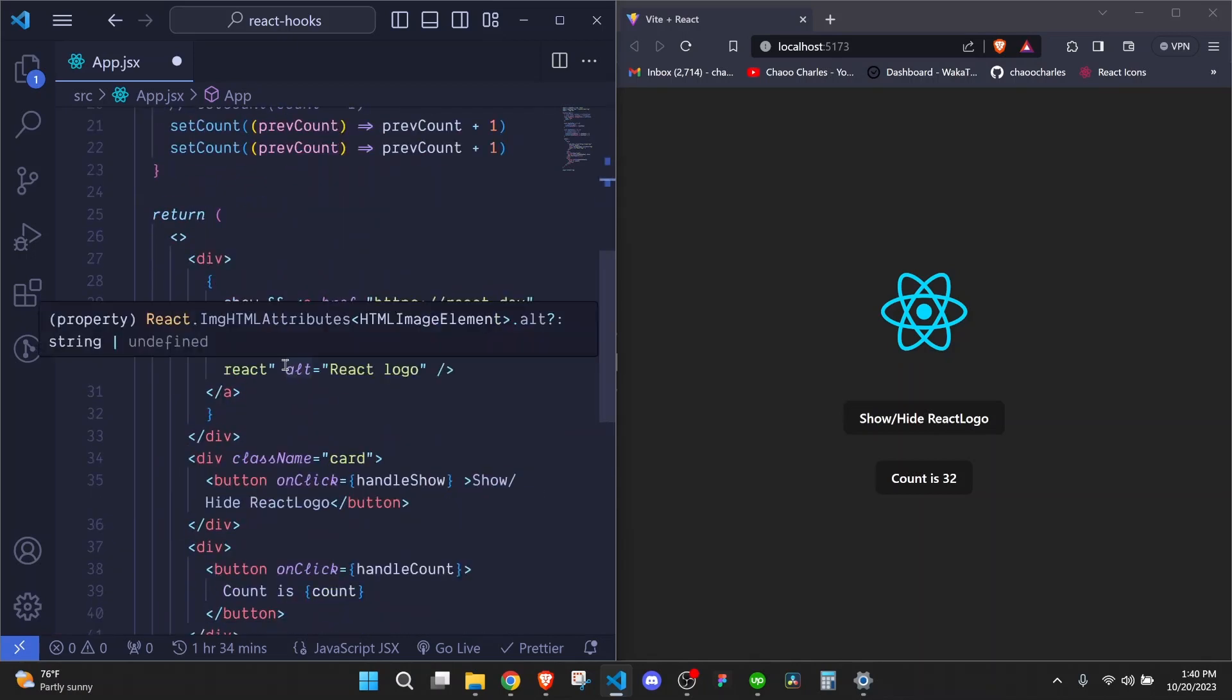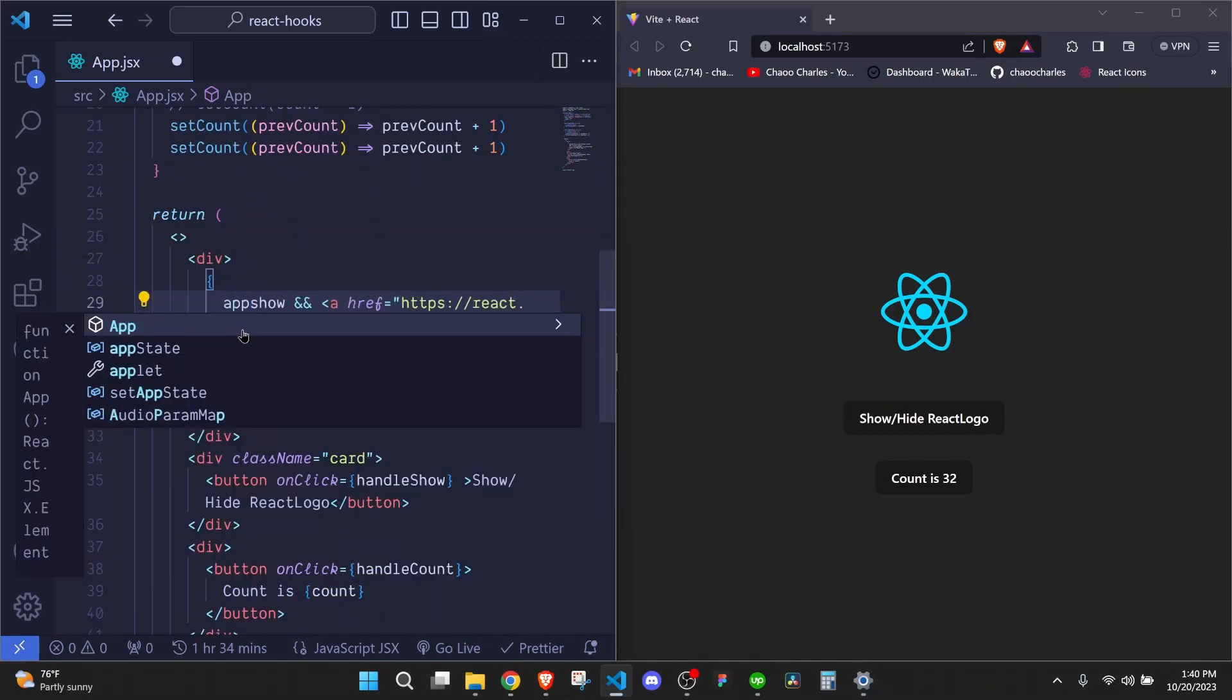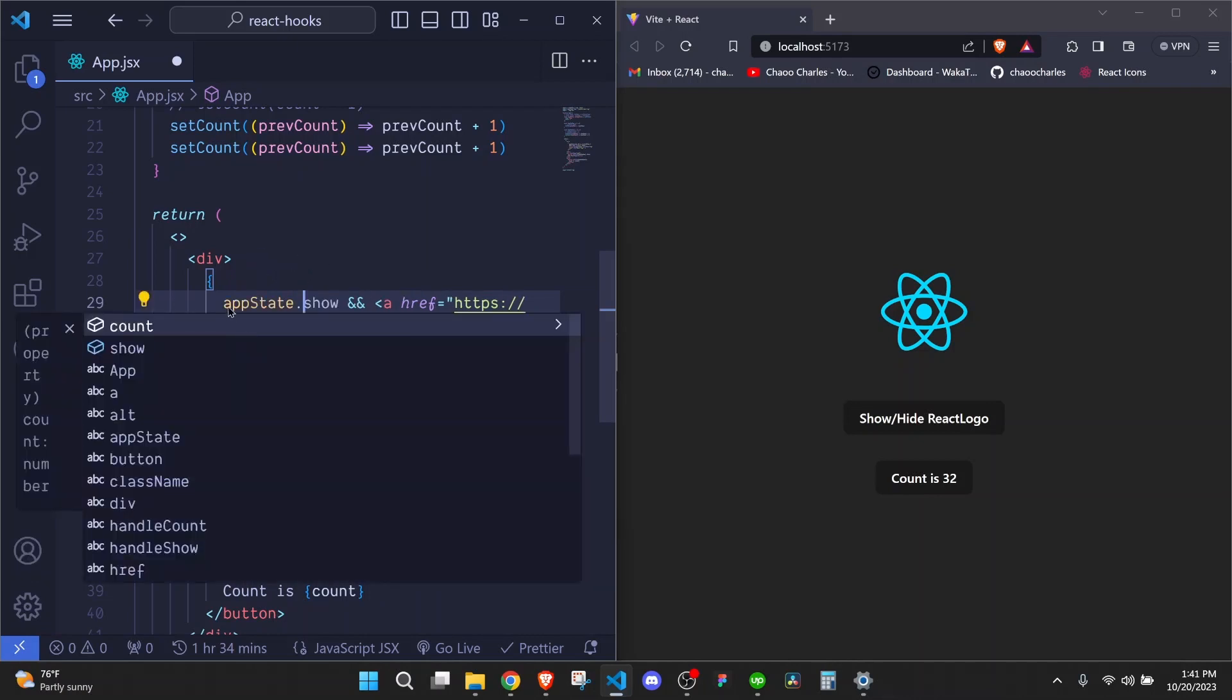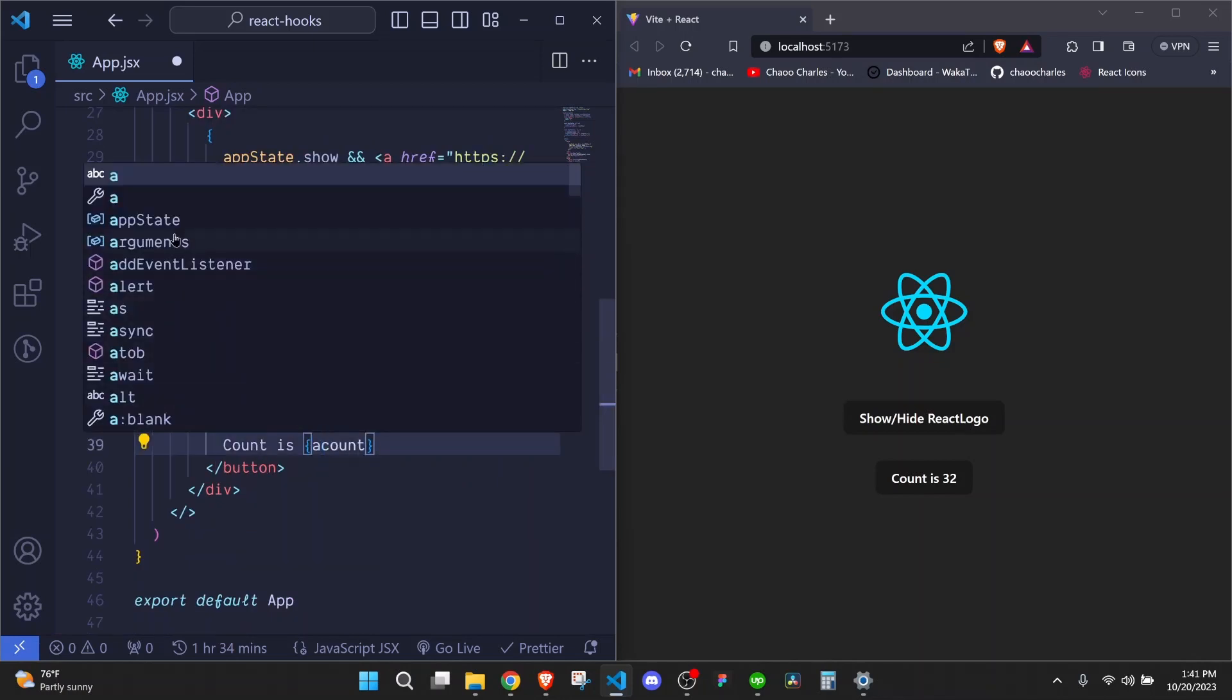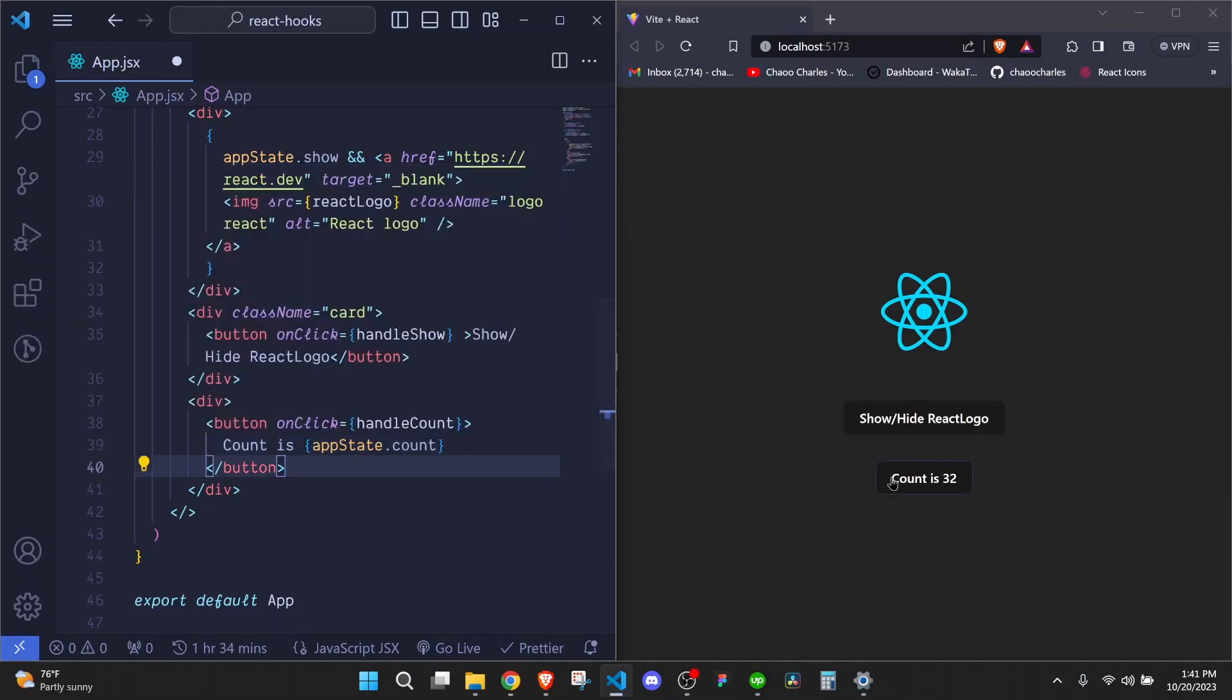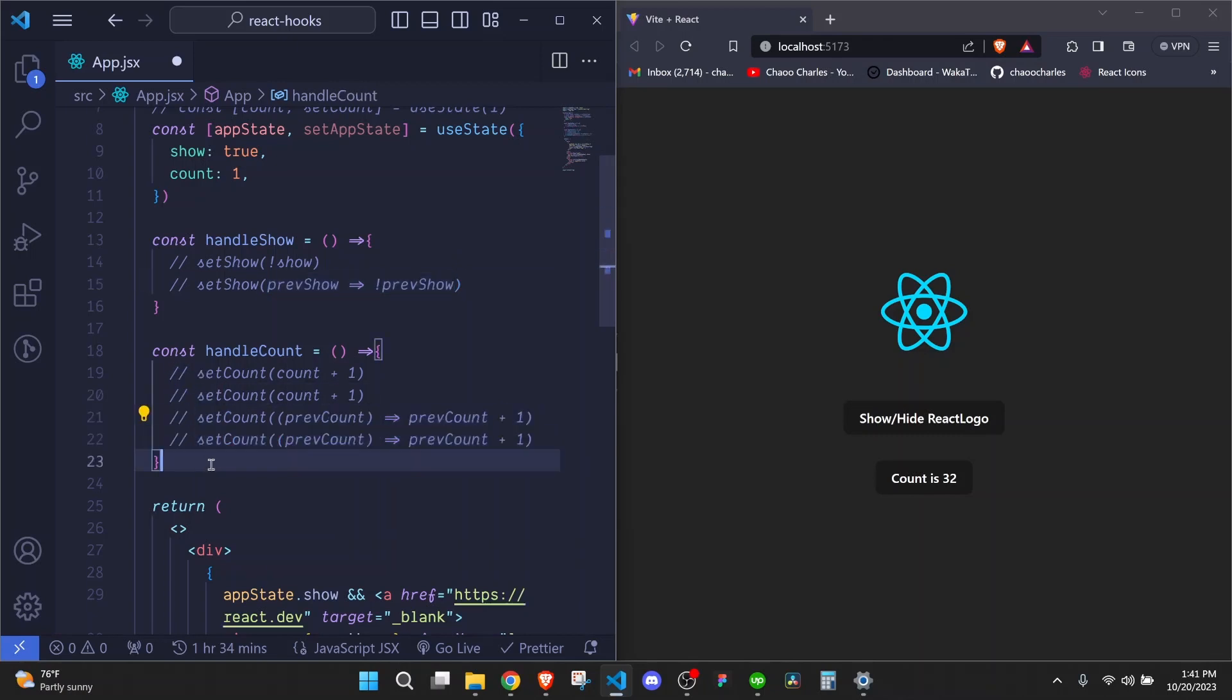Then we need to change everything else to make use of this app state. So here, we need to make use of appState.show. We access the value of show. Then we show or hide it. Then for this, we need to access here appState.count to show the actual count. So here, let's first comment out everything else.